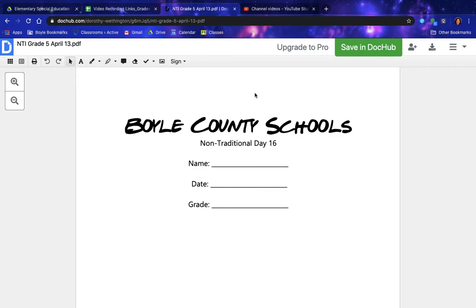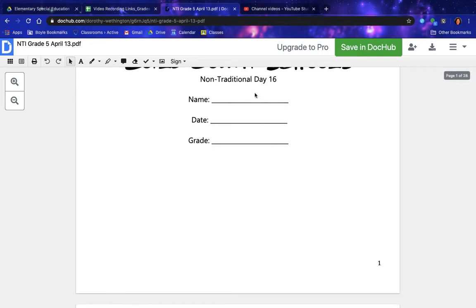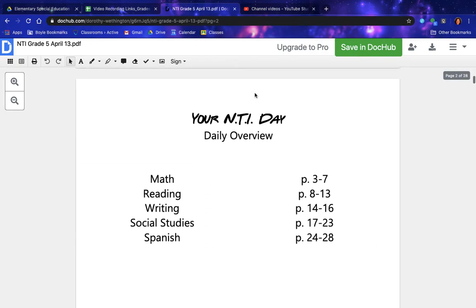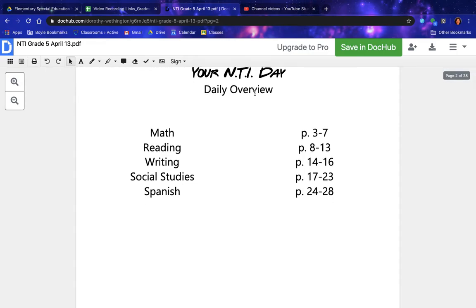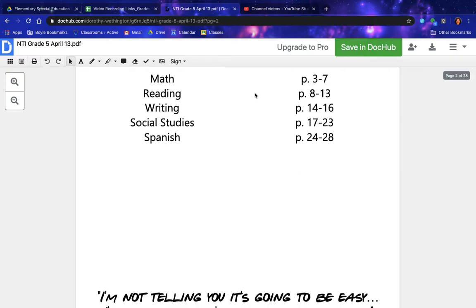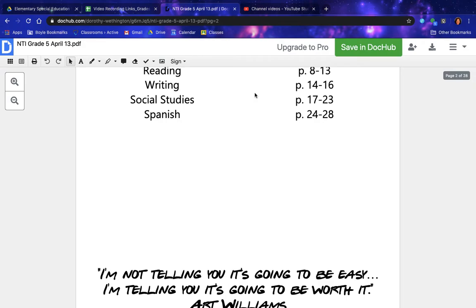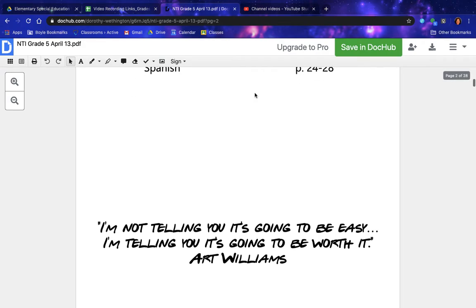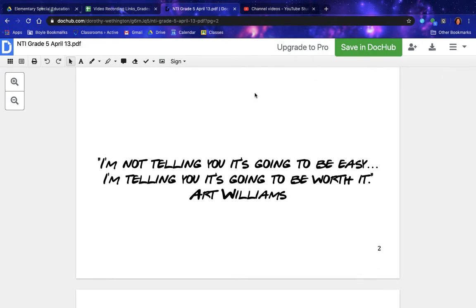Good morning fifth graders. Today I will be reading the April 13th NTI day packet. Your NTI day daily overview: math pages 3 through 7, reading pages 8 through 13, writing pages 14 through 16, social studies pages 17 through 23, and Spanish pages 24 through 28.